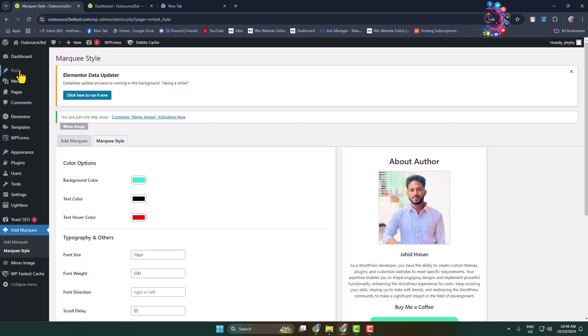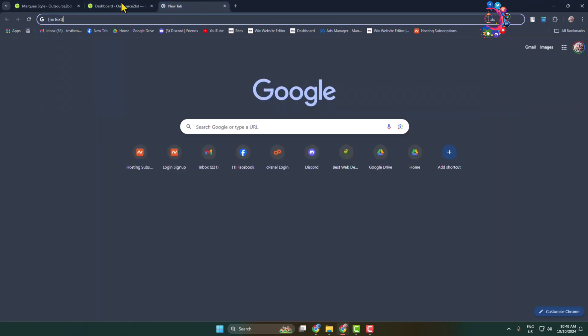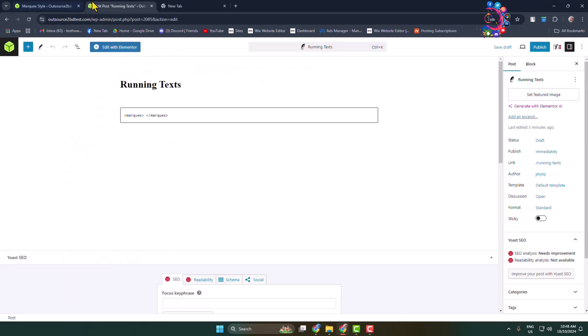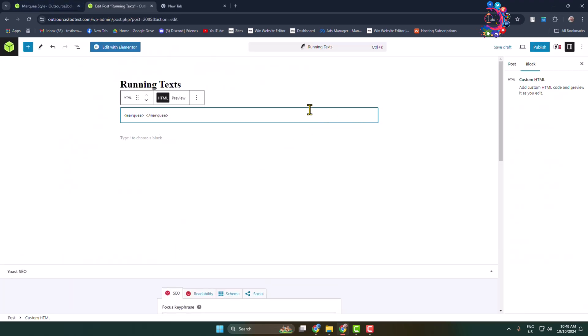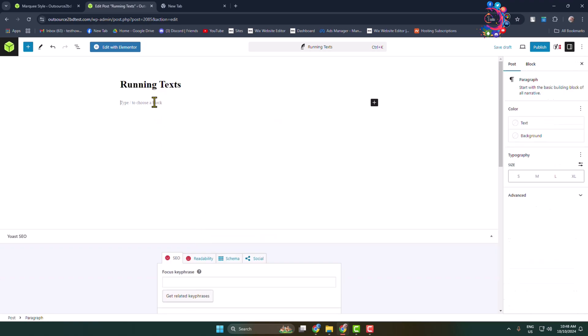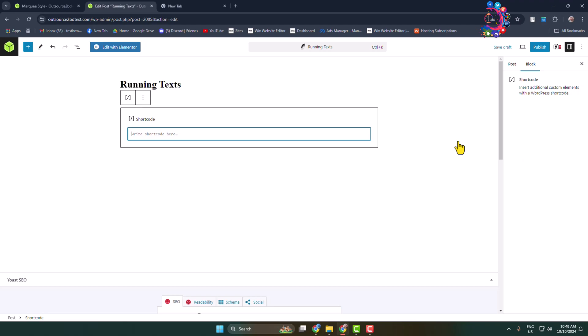Once you are in your post or page editor, you have to create a new block and add the shortcode block. And here you have to add this shortcode to add the running text.